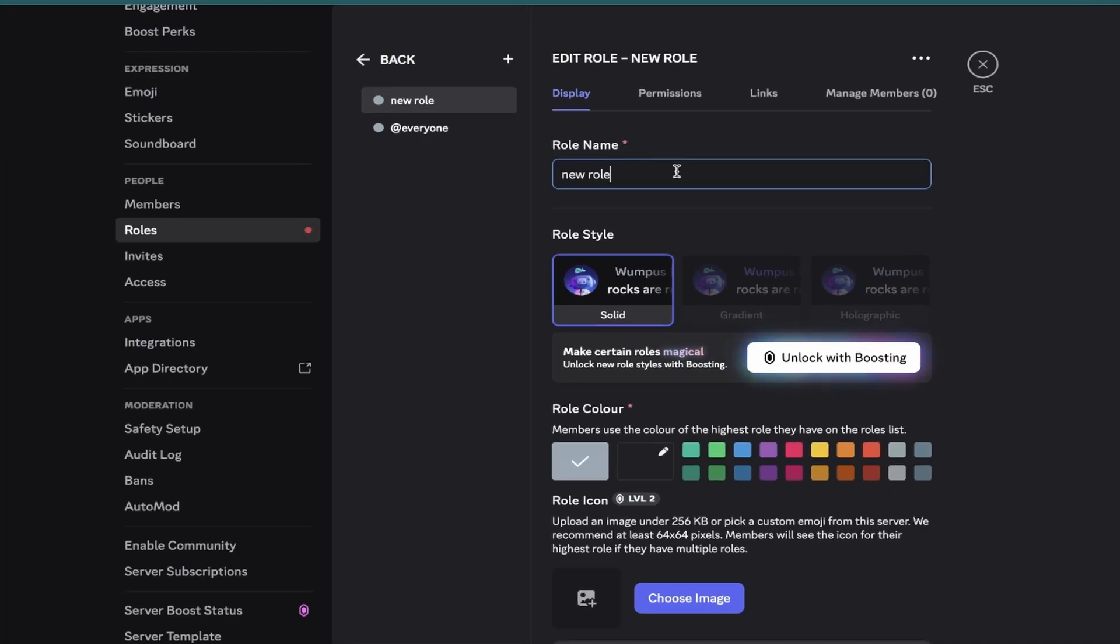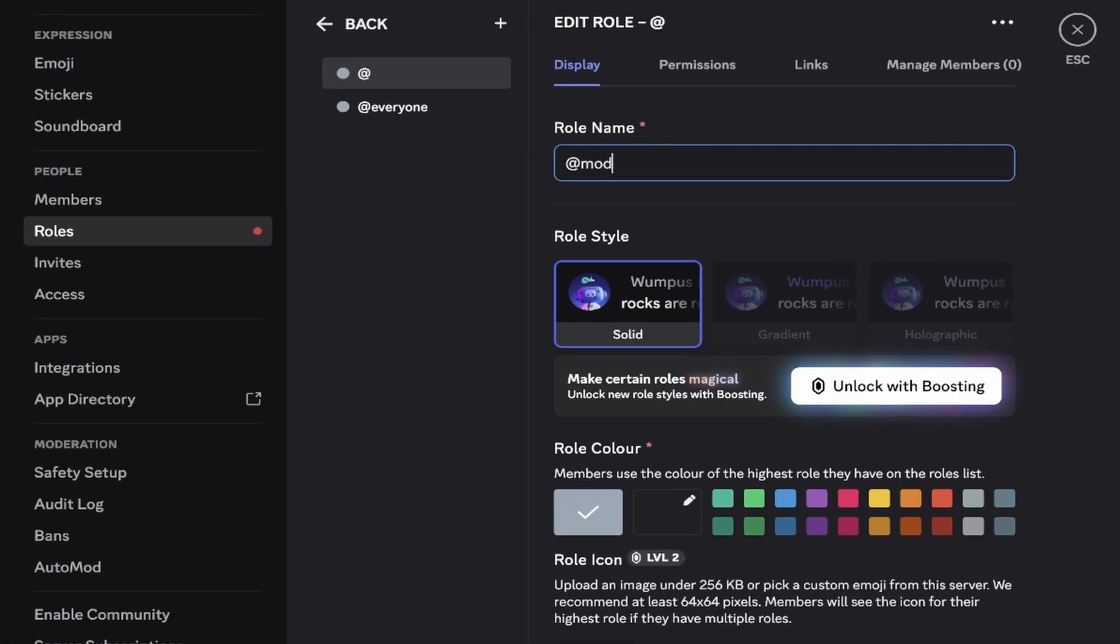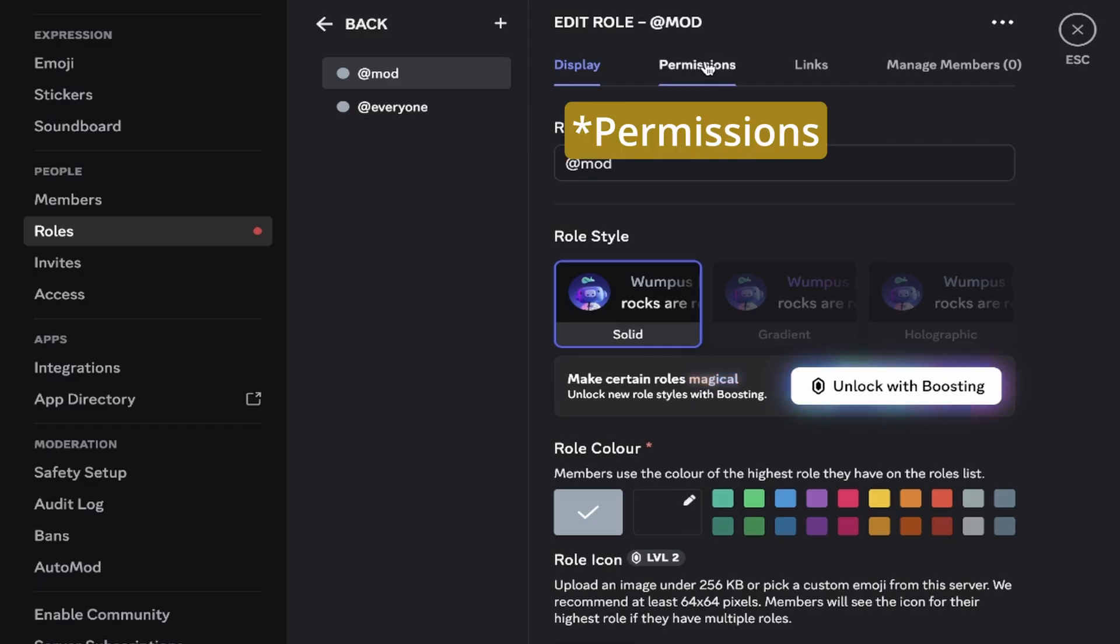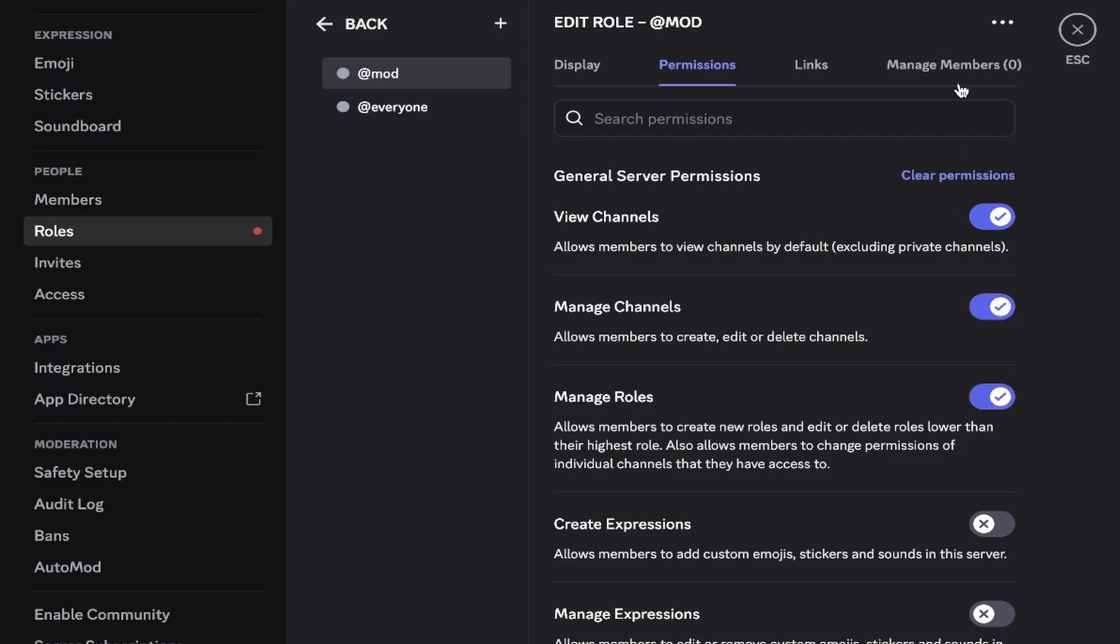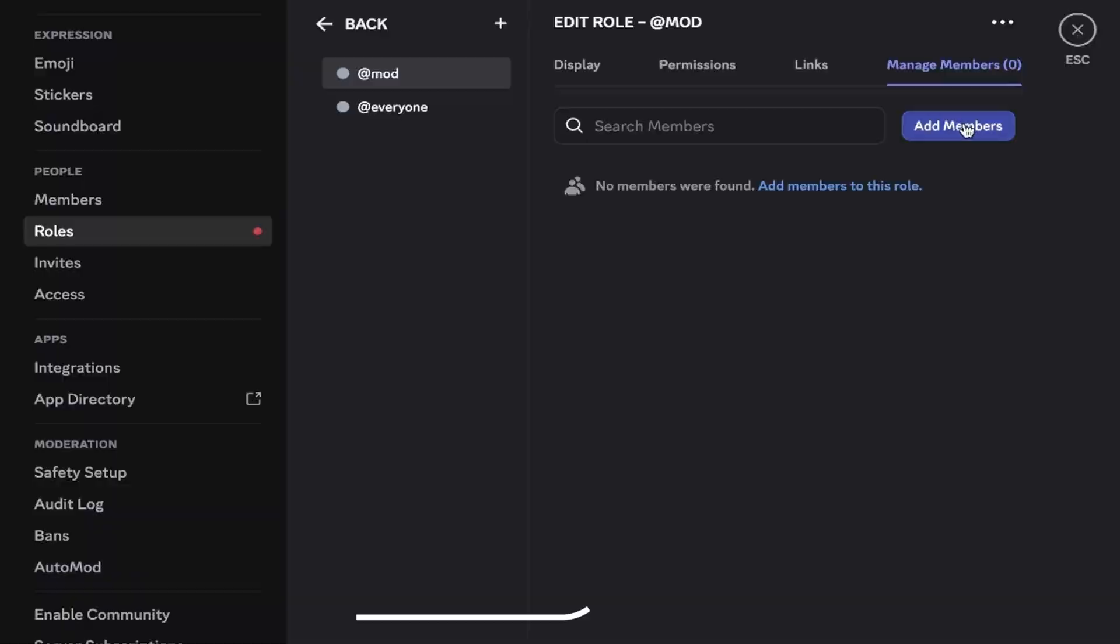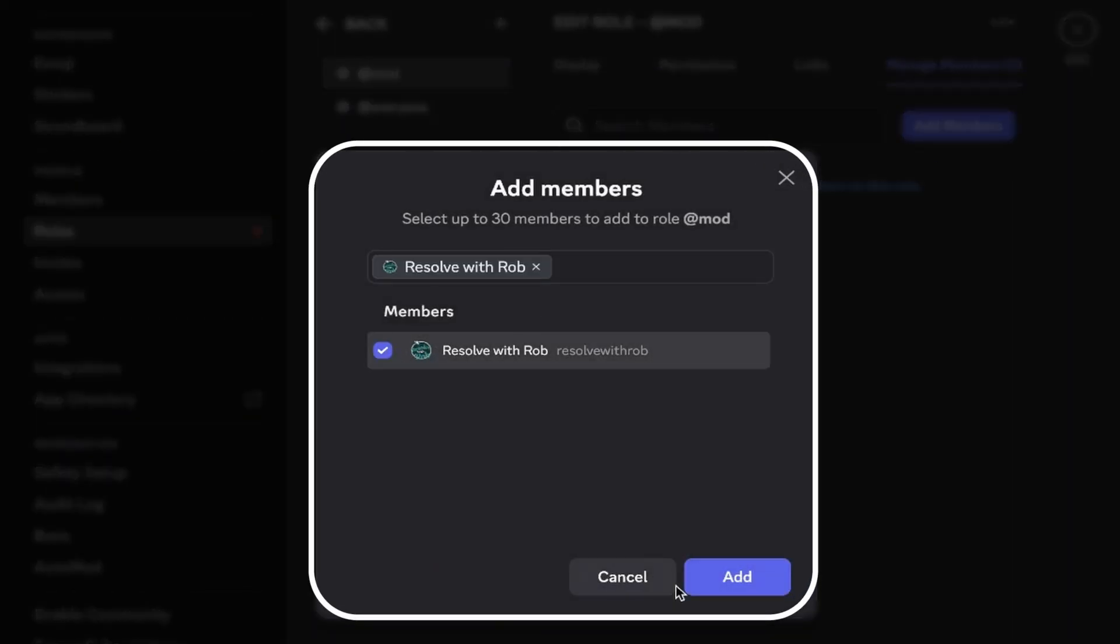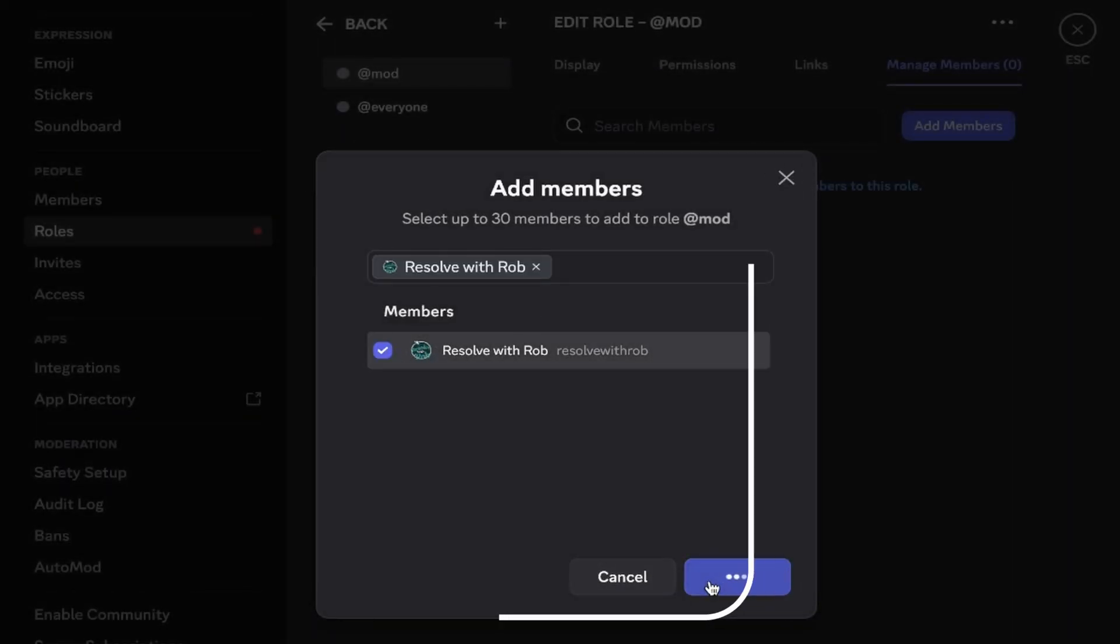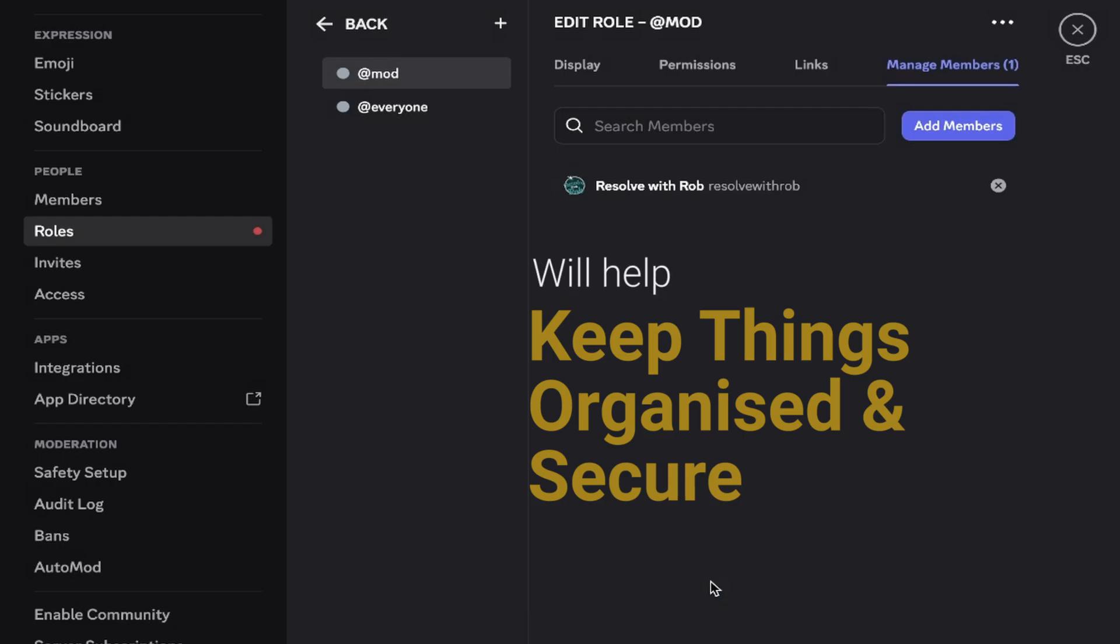For example, if I just type in @mod under role name, and then come across and click on the permissions tab at the top, I can choose which permissions to set for that particular moderator role, and then it's just a case of adding someone to that role so that they will gain access to more features or permissions than a standard member would. This will help to keep things organized and secure.